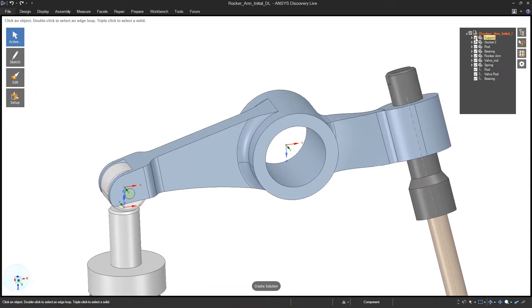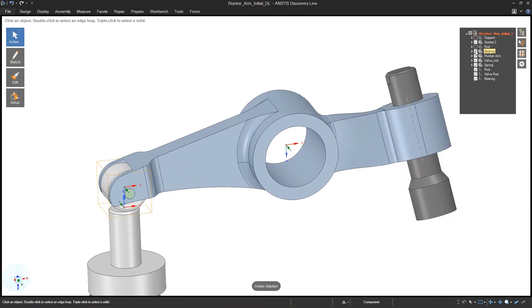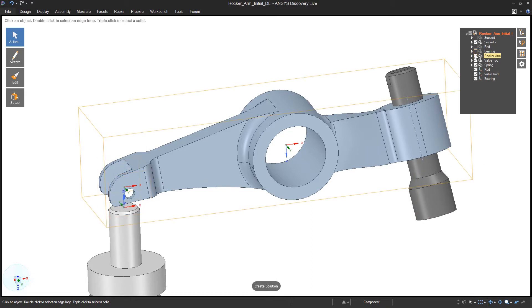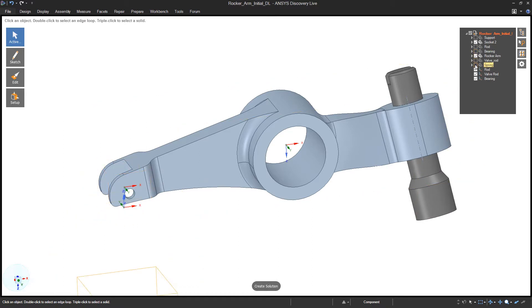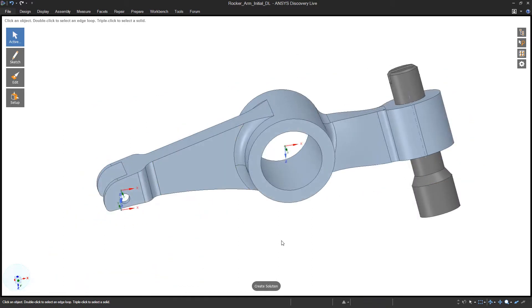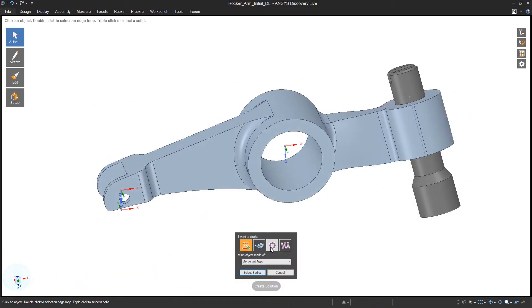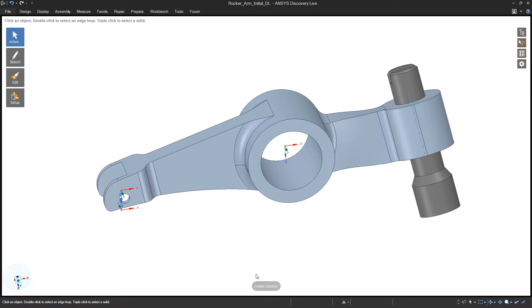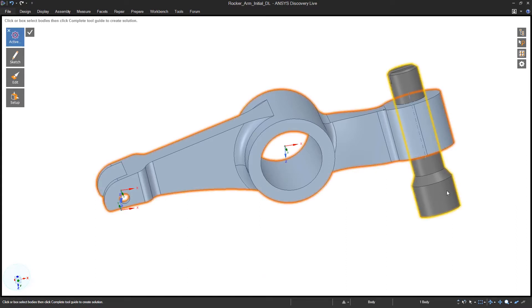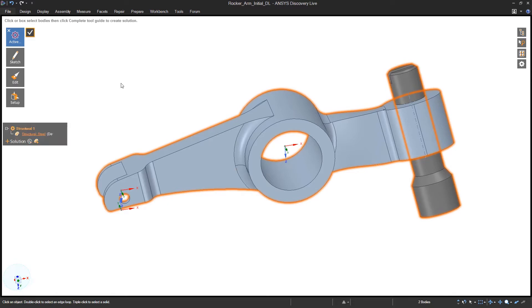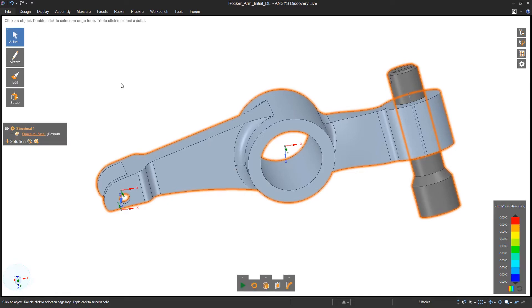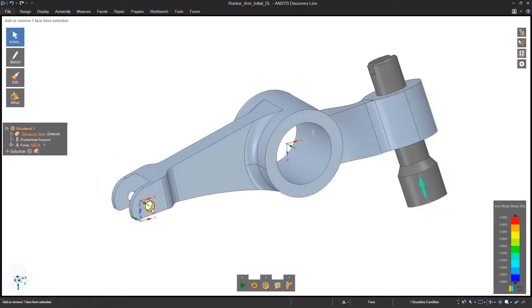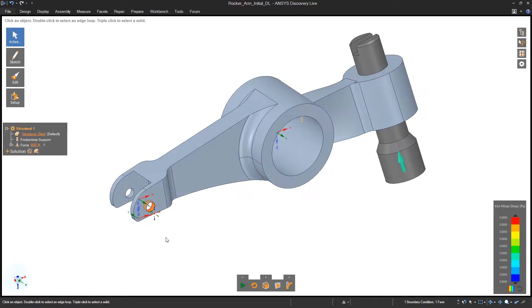In this example, we'll first optimize the design of a rocker arm assembly in Discovery Live. At any point in my concept development, it's simple to perform a structural analysis on any part. Discovery Live has been architected to provide different types of geometric constraints without compromising ease of use.